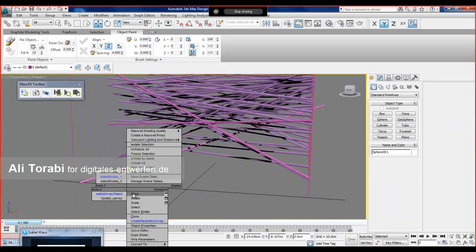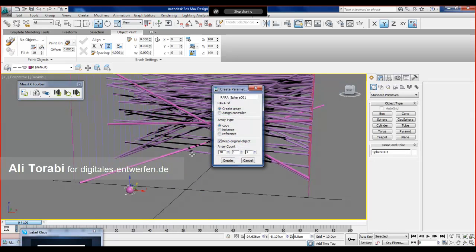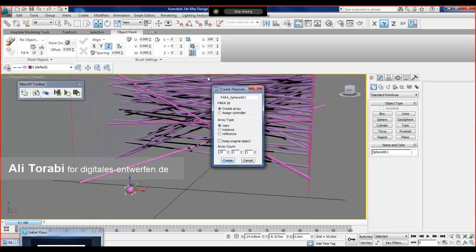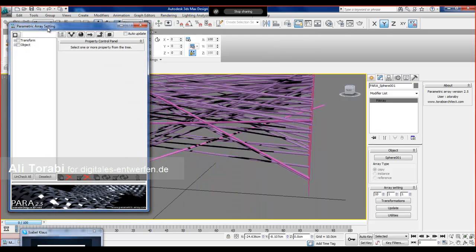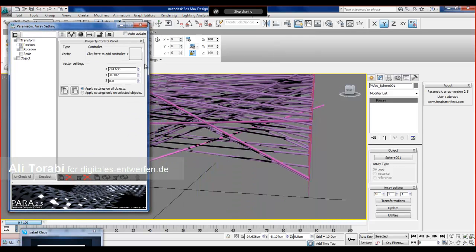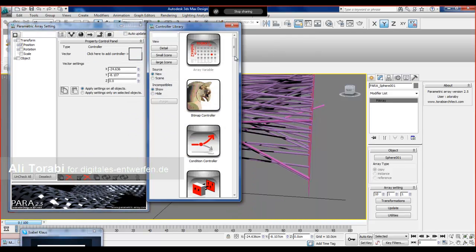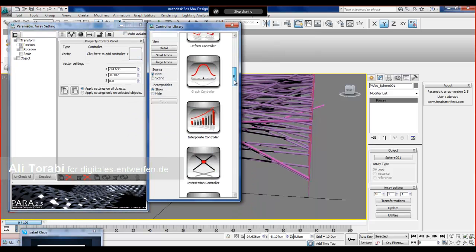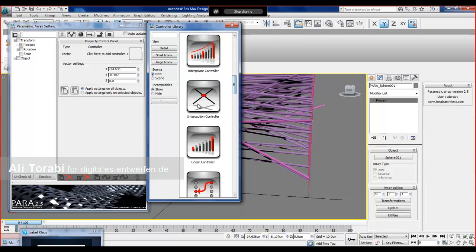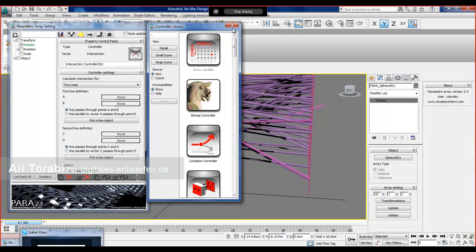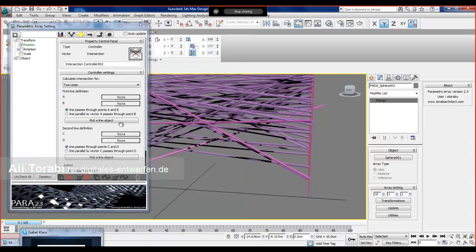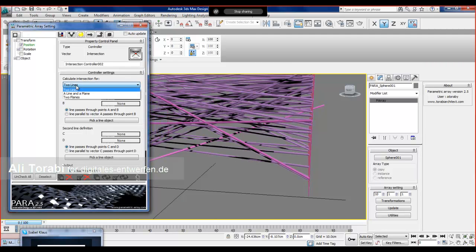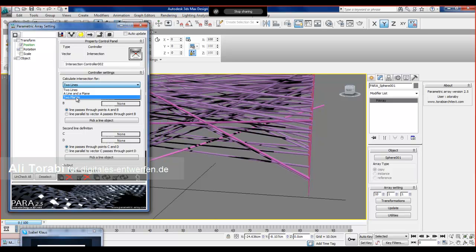We can create an array of ten for now, just to show you the new controller. We use the position, and there's intersection of two lines, intersection of a line and a plane, and intersection of two planes.